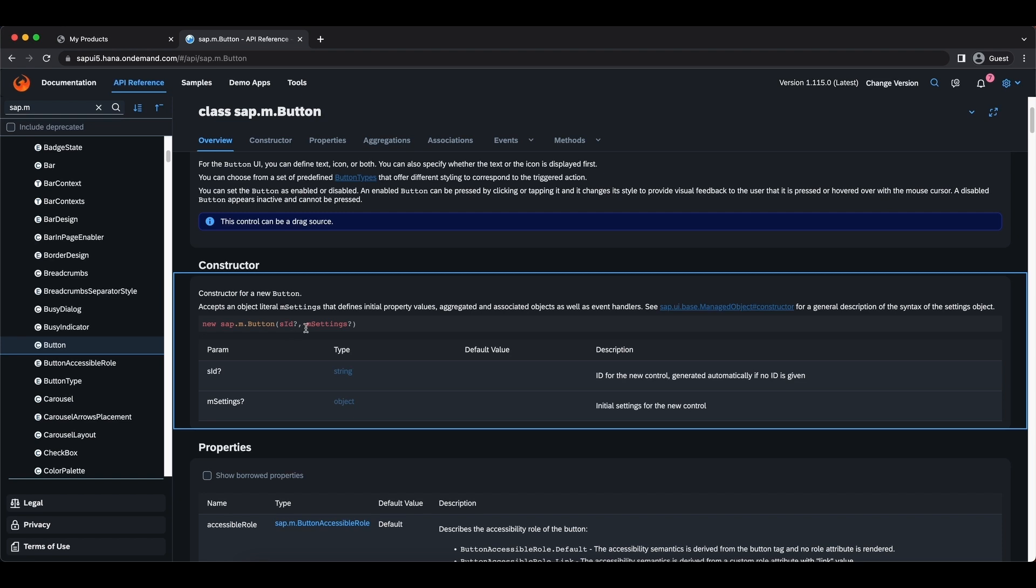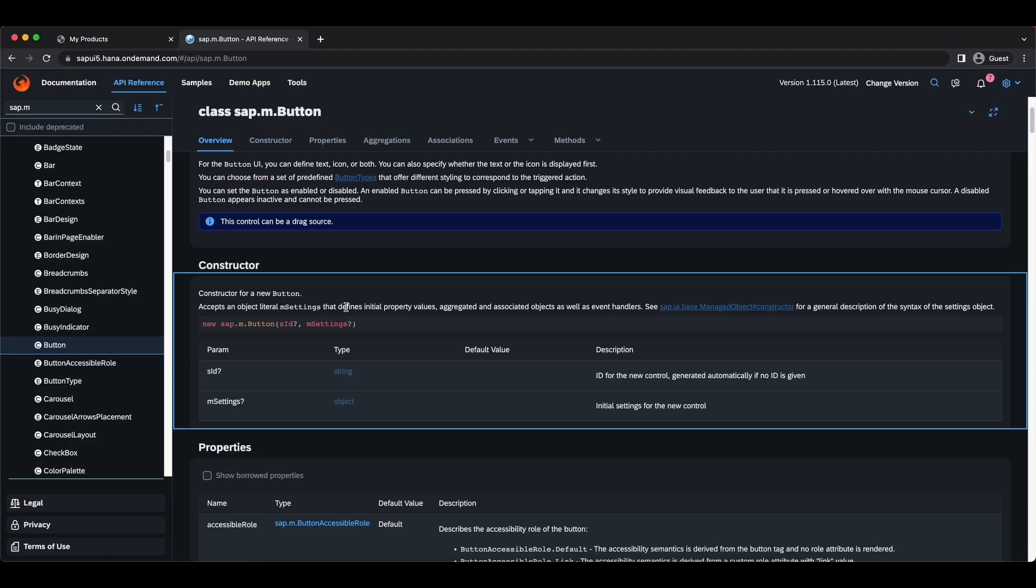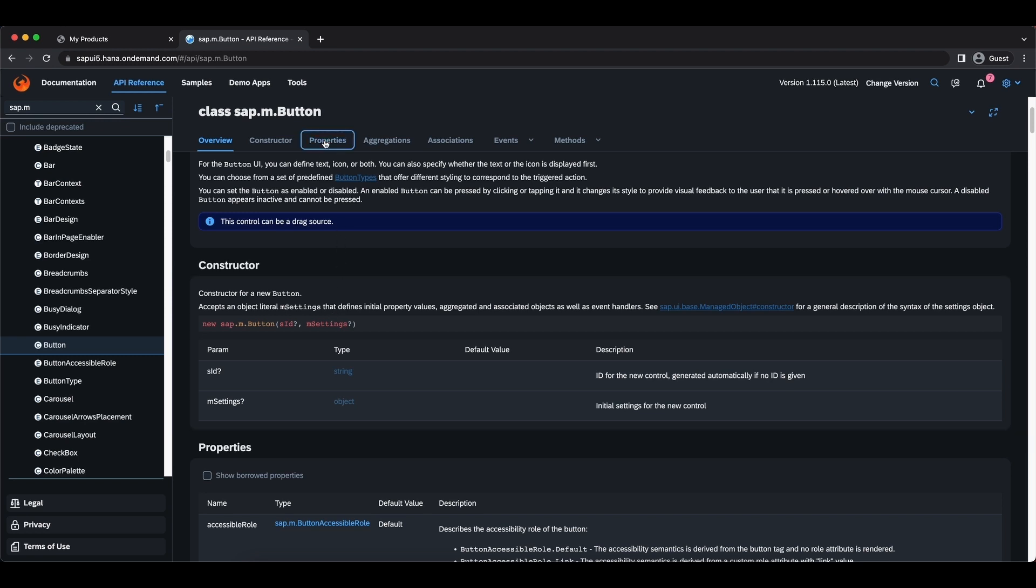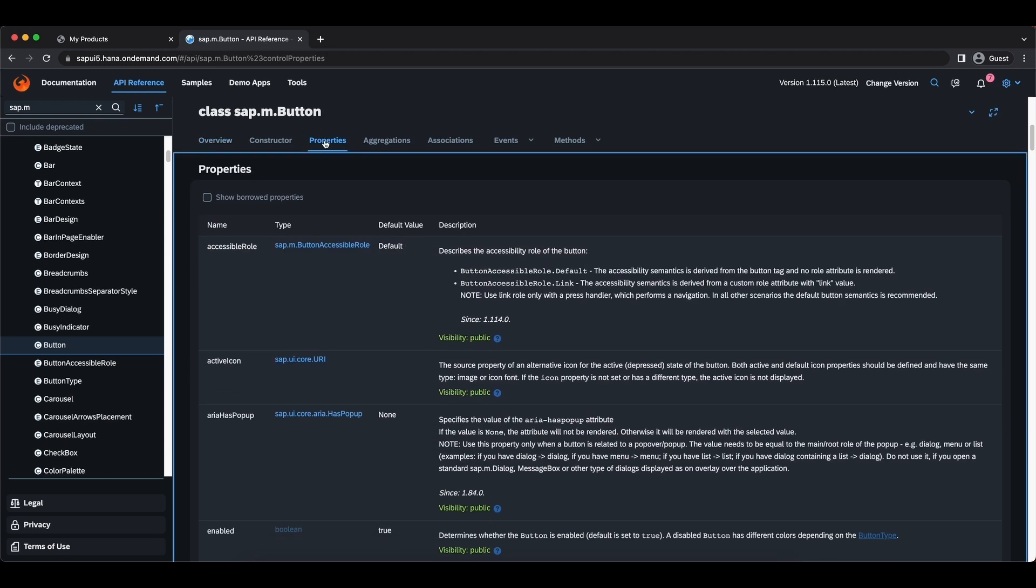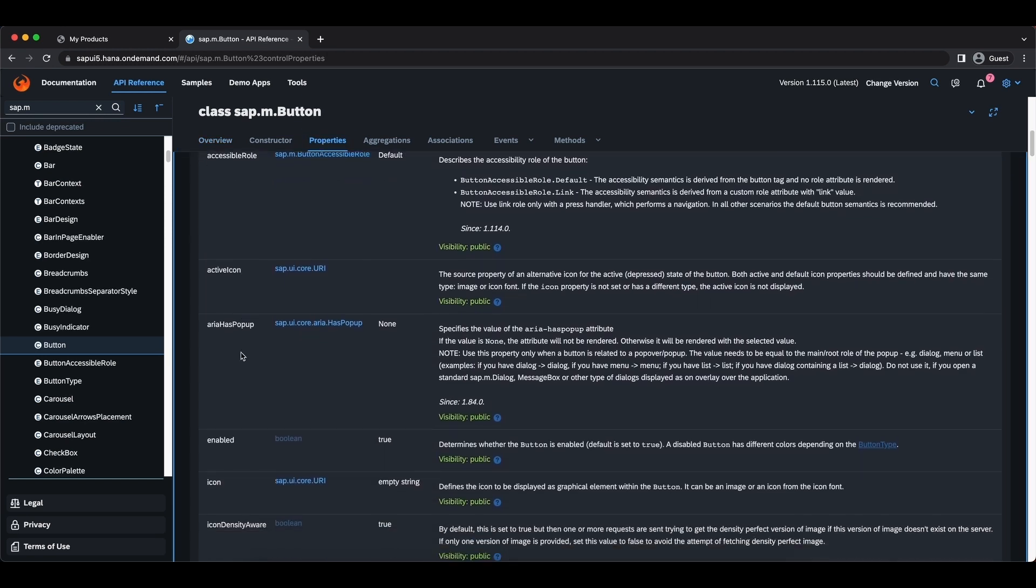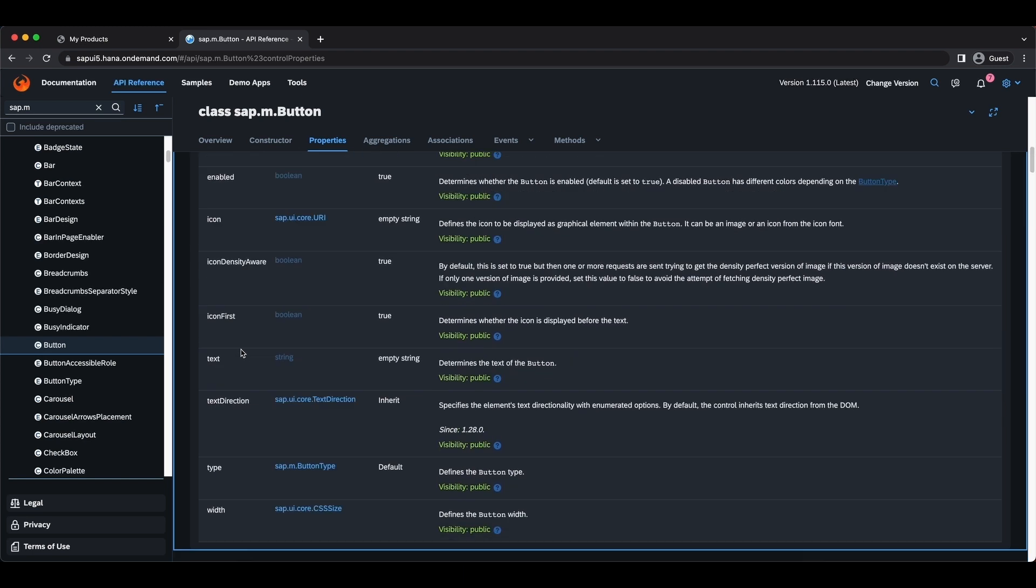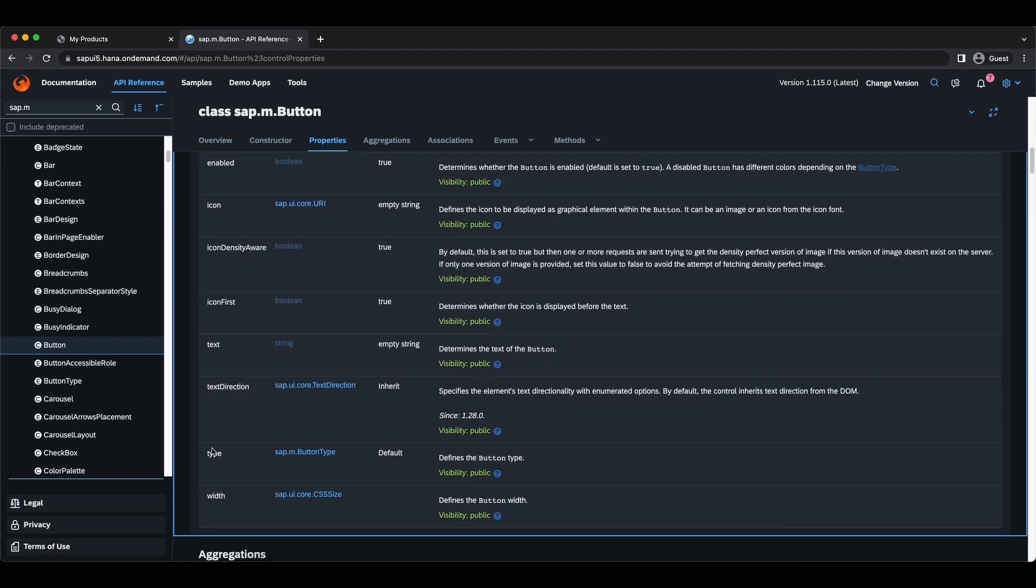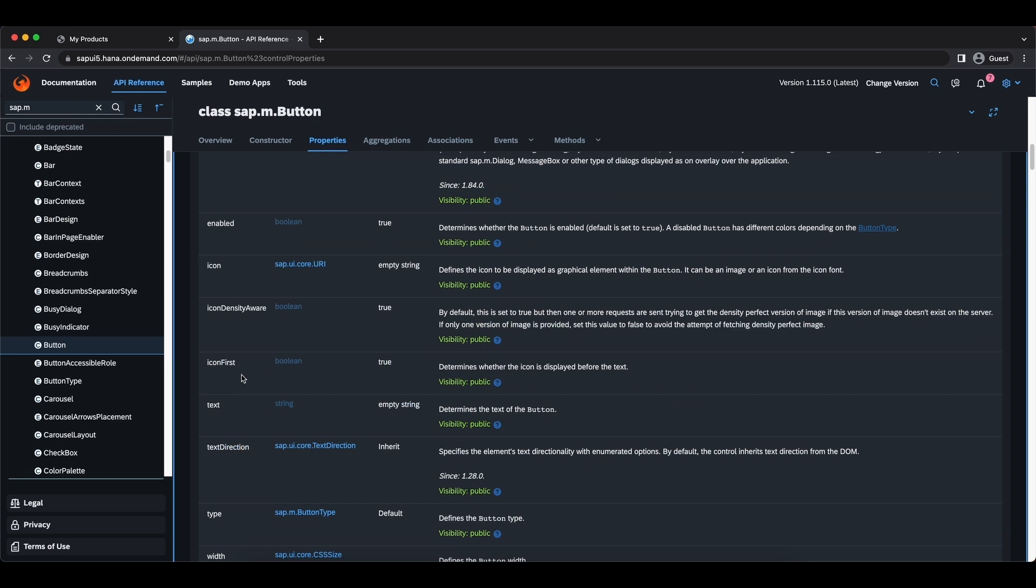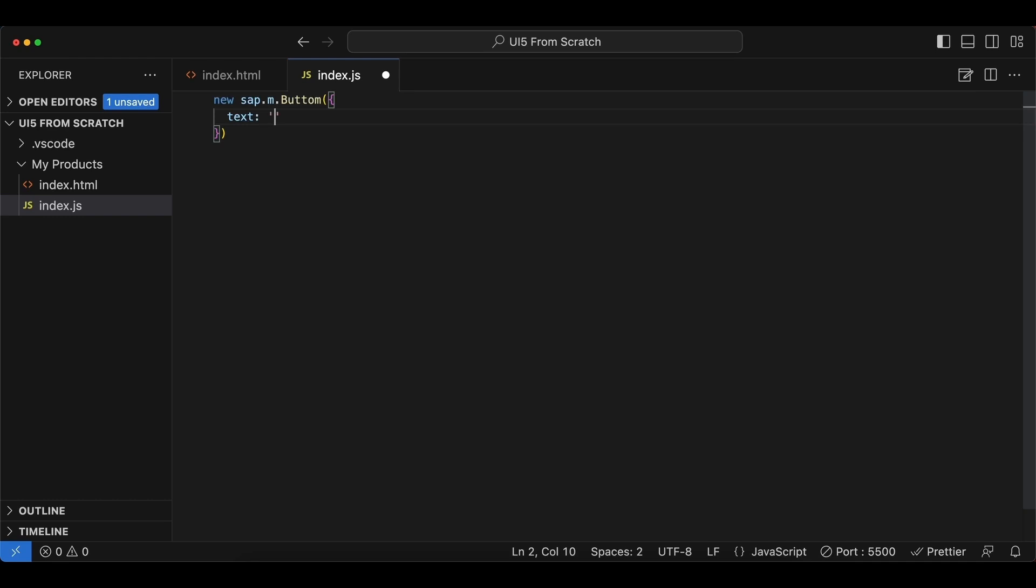And the second one is a map of settings. Since it's an object it should be in the object notation, and let's see what settings we have available. So let's go to properties and here you see we have many properties for a button like an icon, text, type, etc. For now let's just go for the text. So we say text: 'create new product'.